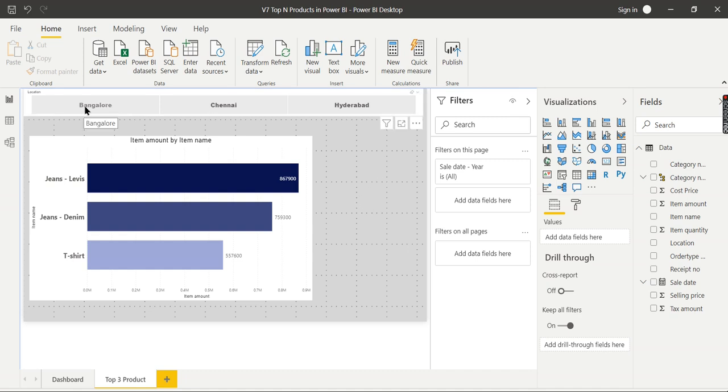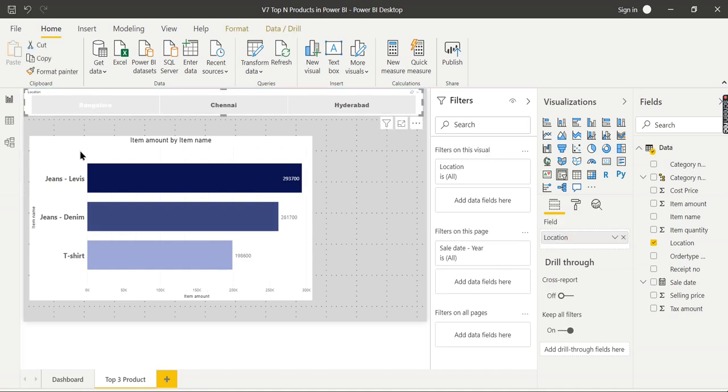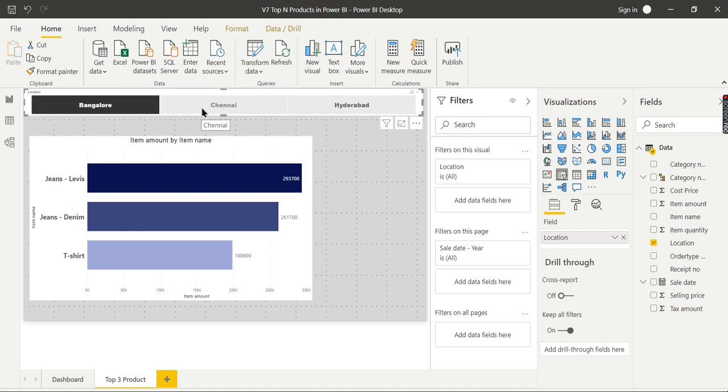When I want to choose Bangalore, it is the same - these are the top 3 products. But when I choose Chennai,